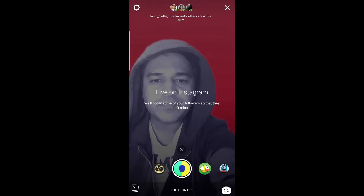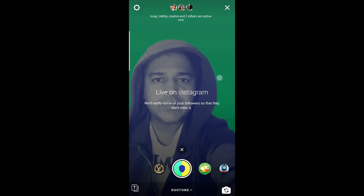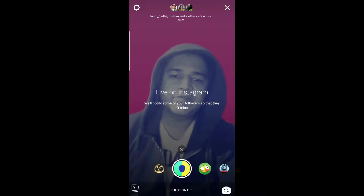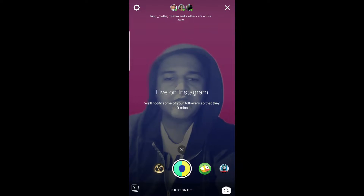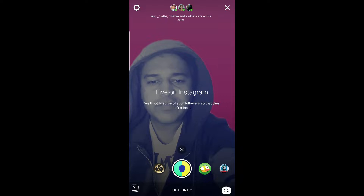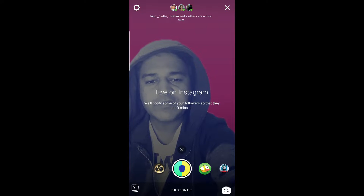As you can see, I can change the background color. Once you are okay with your color, you can stream live. Likewise, you will stream live and change your background in Instagram stories.